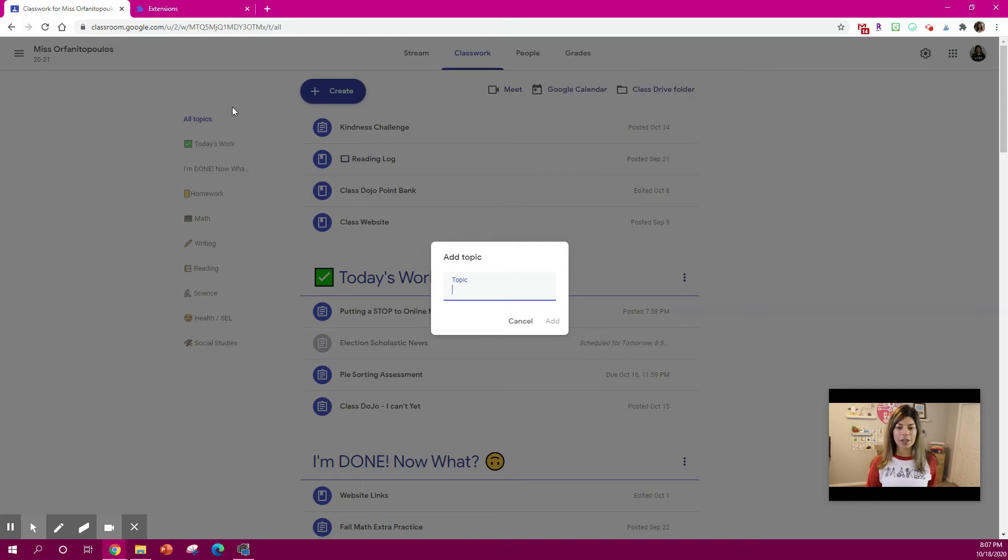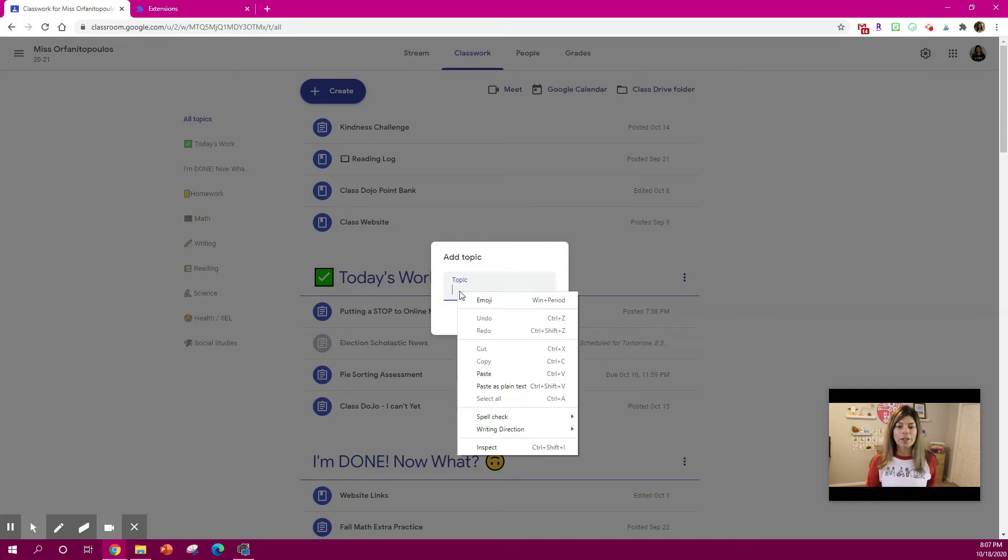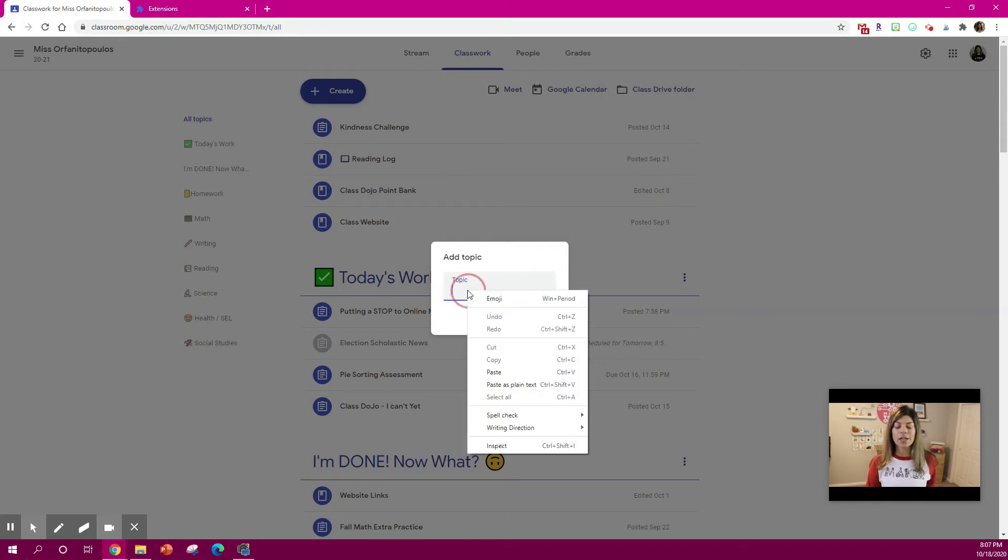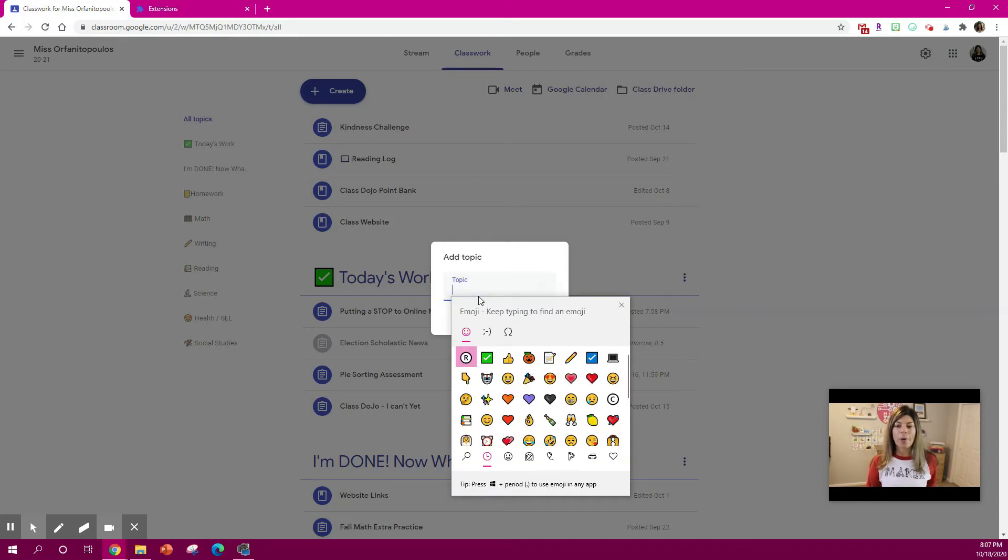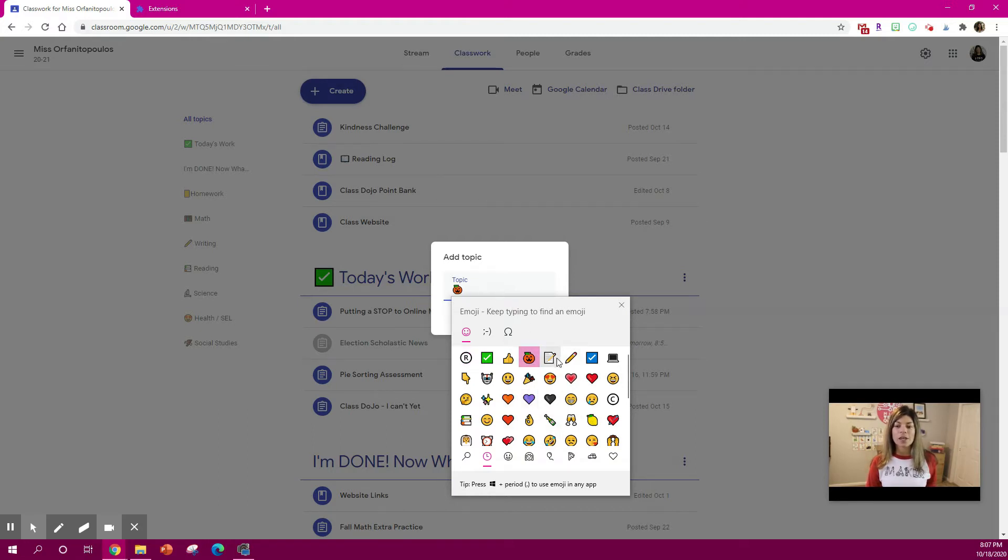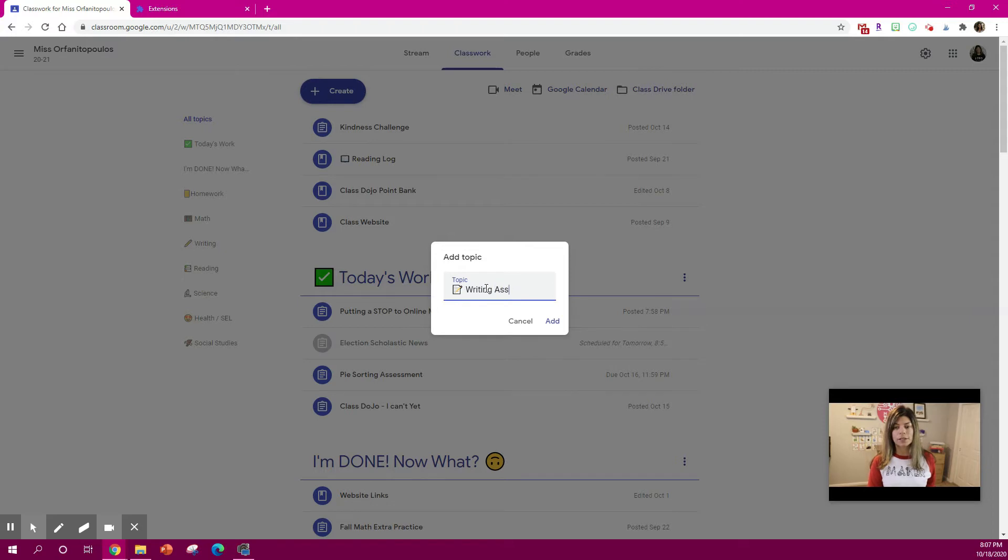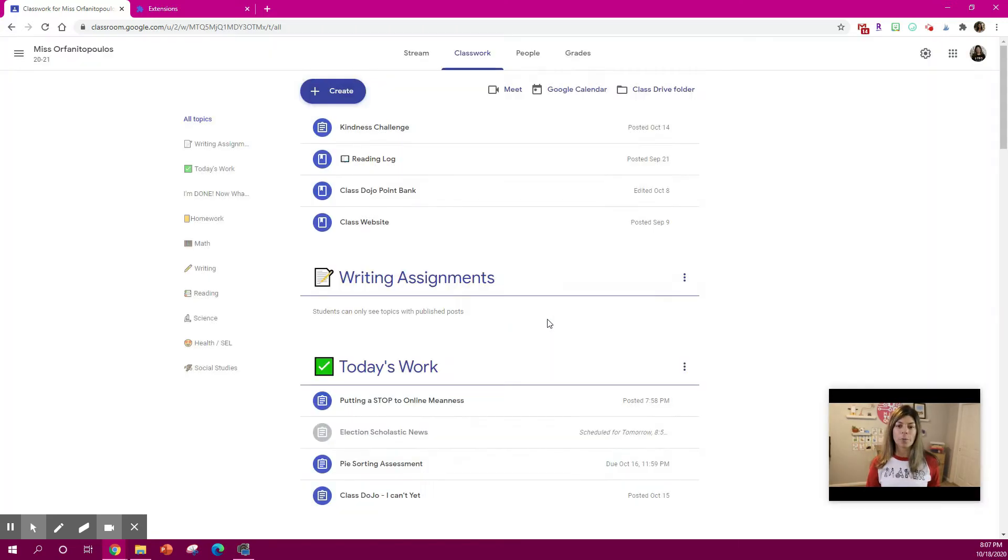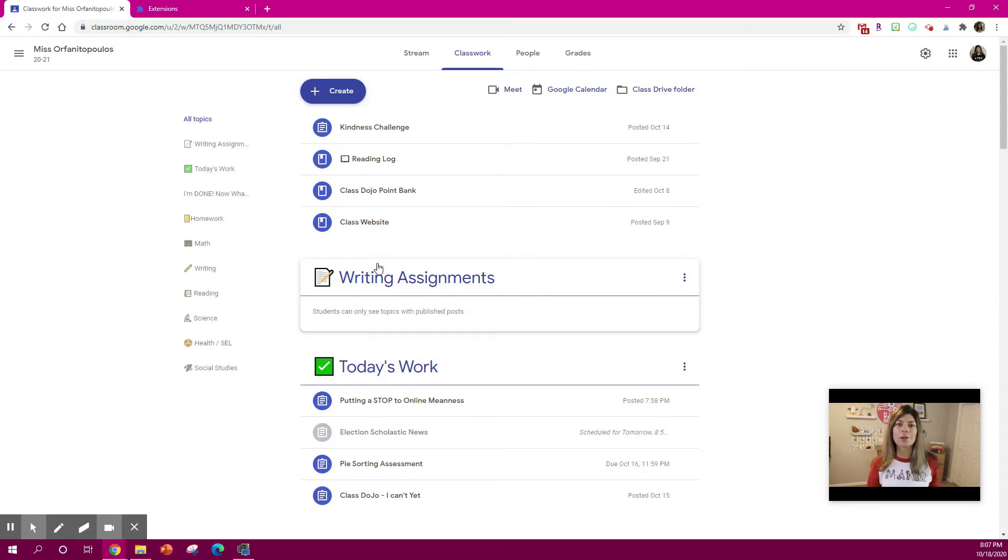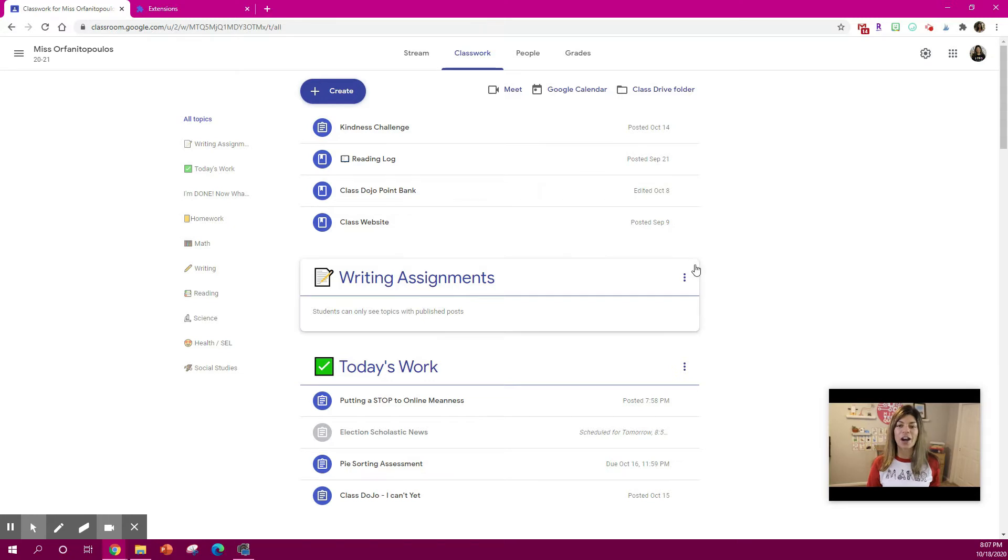I will also link it below. When you click here you can hit any kind of emoji that you want. So if you wanted, let's say I was doing something for writing, I can type in writing assignments and add my topic. So the emoji just looks a little bit more fun for your students and catches their eye.